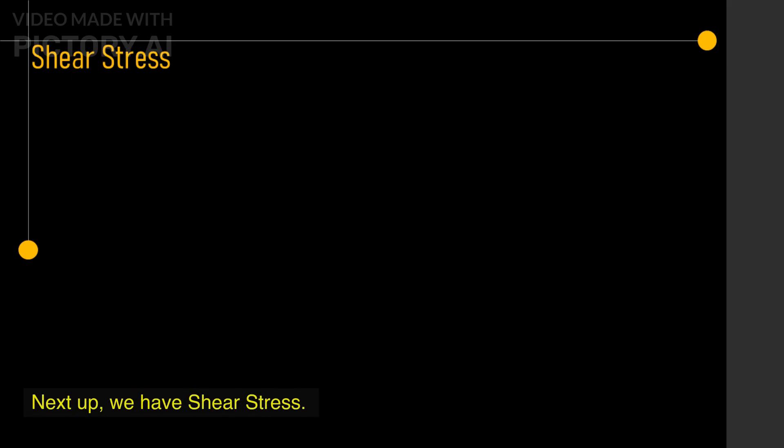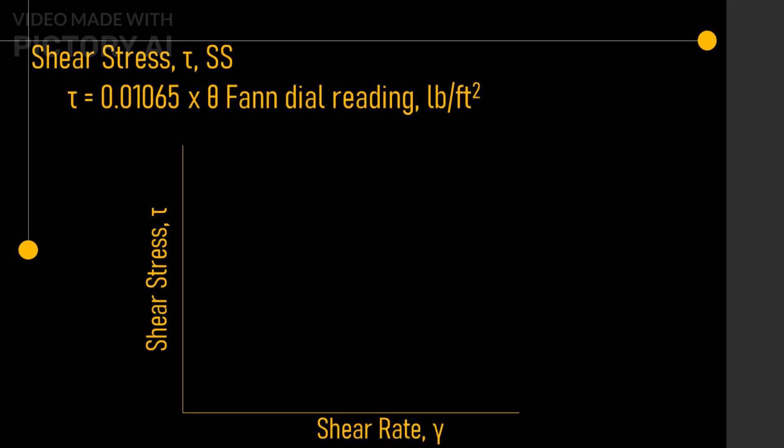Next up, we have shear stress. This is the force required to make a fluid flow in a pipe or channel. It is caused by the frictional forces between the layers of fluid moving at different velocities. Shear stress is related to the viscosity of the fluid and affects the frictional losses in a drilling operation. It is also an important factor in determining the pressure drop in a pipe or annulus and can influence the behavior of cuttings in the wellbore.